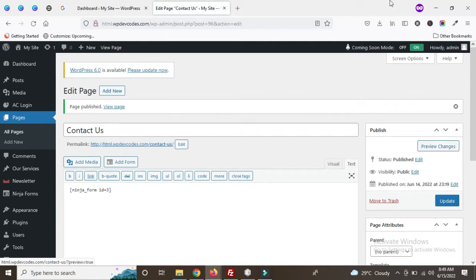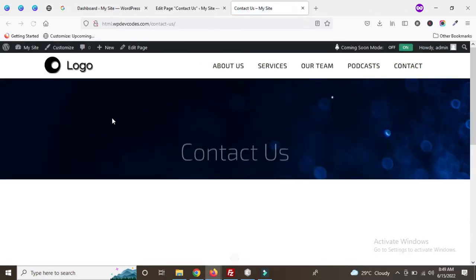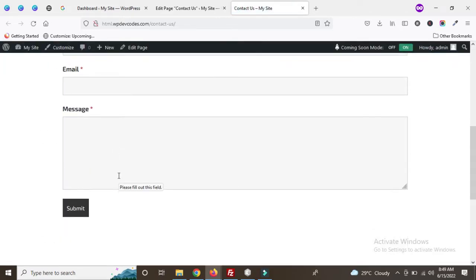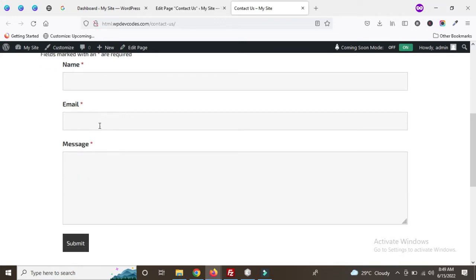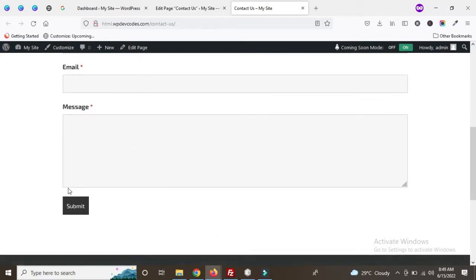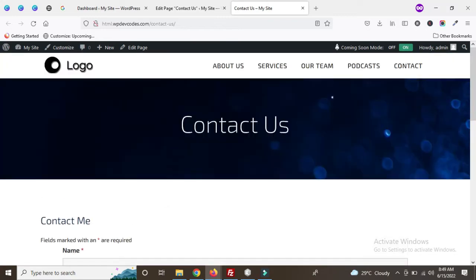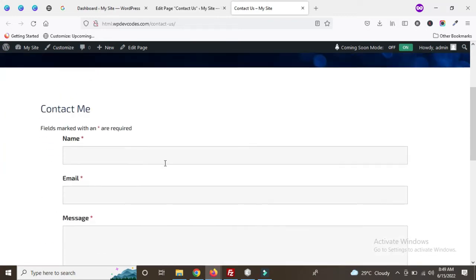Once published, view this page. You can see the Contact Us page has been created along with the contact form. Now we can see our Contact Us page with the form — there are three fields: Name, Email, and Message. Now we're going to add the reCAPTCHA below the Message field.